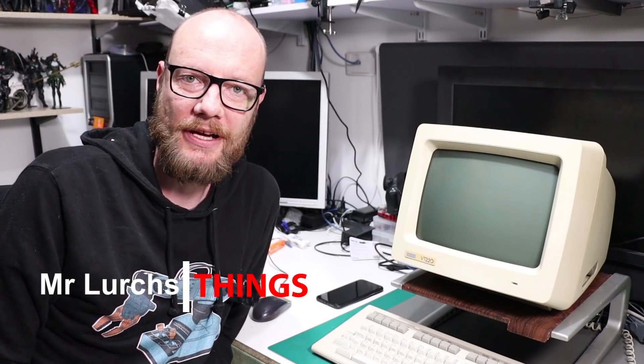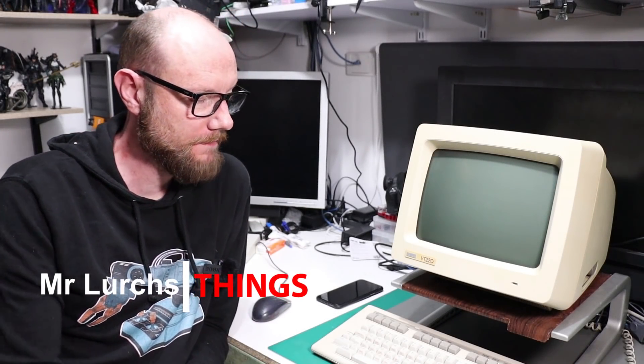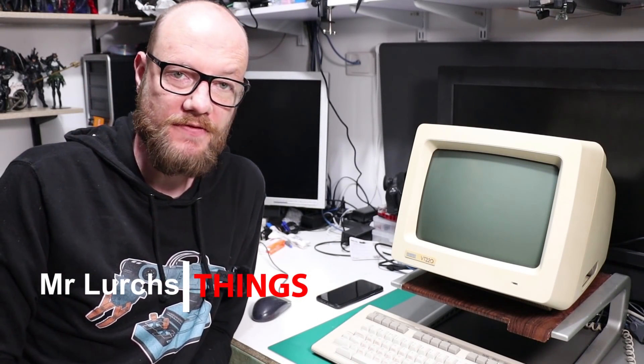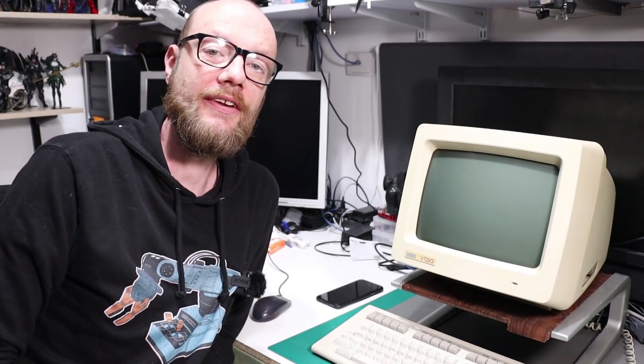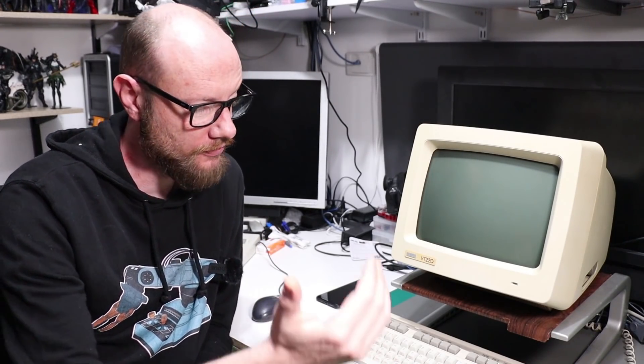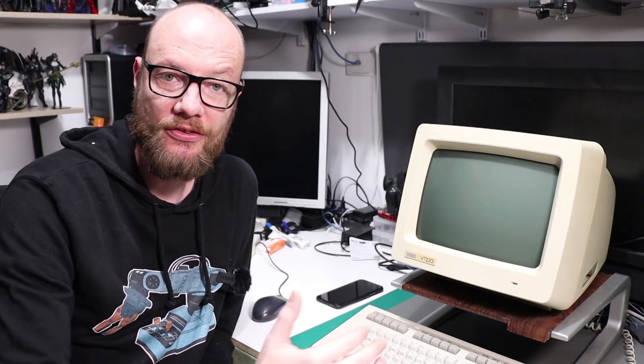G'day internet, welcome back to another video. This here is a digital VT220 terminal, but generally speaking you would consider this simply a serial terminal.